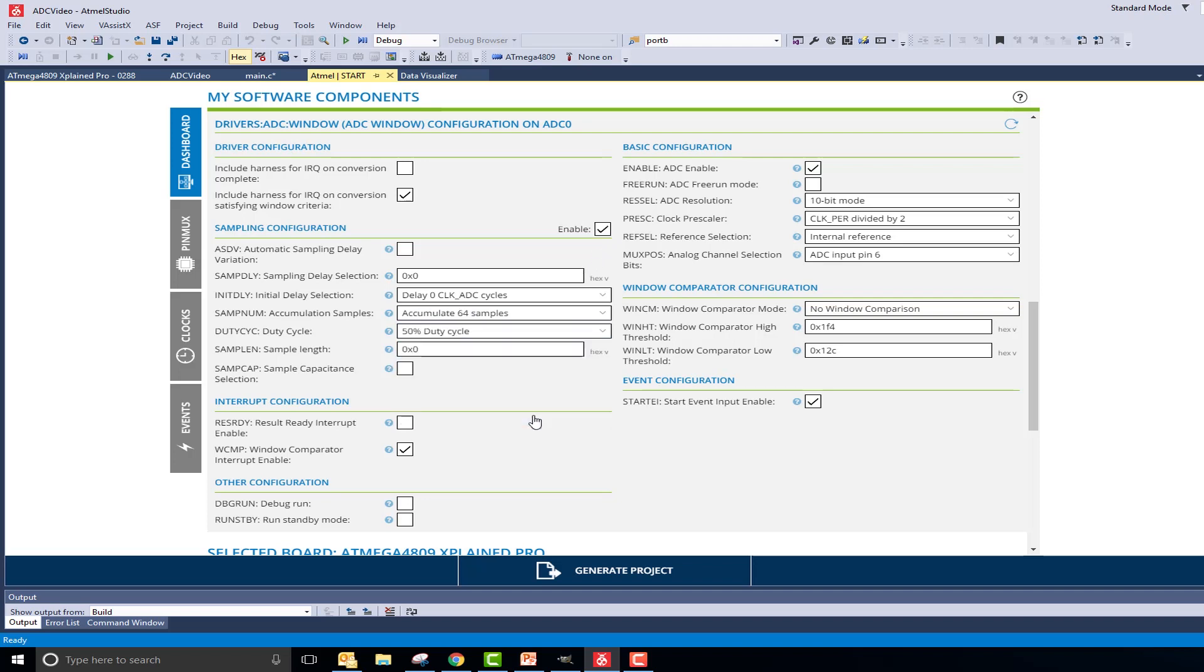The sampling delay bit is used to control the sampling frequency for a single batch of accumulated samples. This is especially useful for filtering out periodic noise. In this example, we are not filtering out periodic noise and would simply like to get an average of 64 sample readings. Therefore, I will leave this field unmodified.